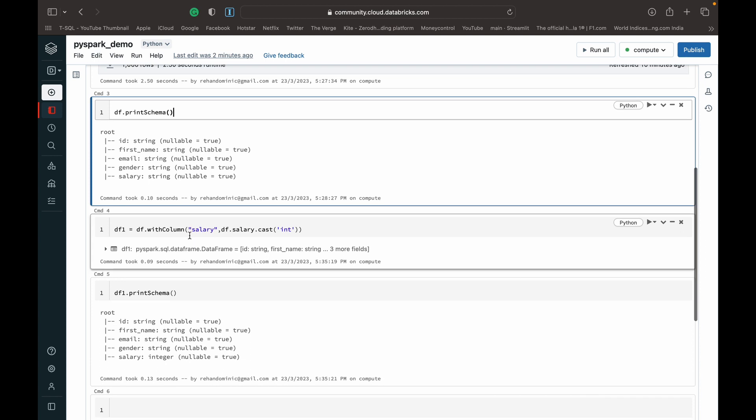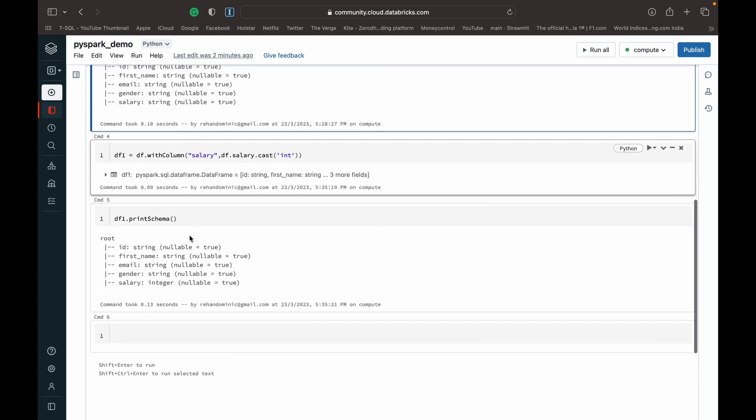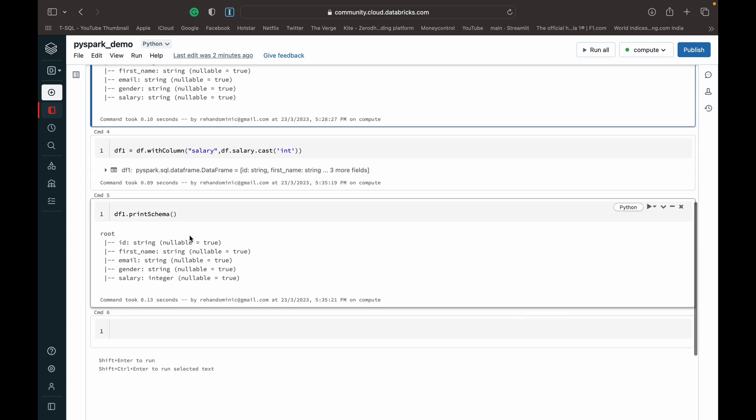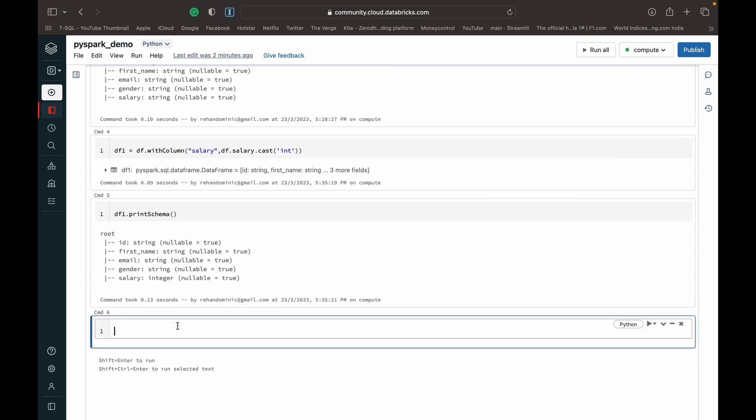How we basically do that is we have to create and use a select command to begin the query. And then inside that we can use the sum function, and then within the brackets after the sum function in double quotes you specify the column name for which you want to calculate the sum. In this case, salary.